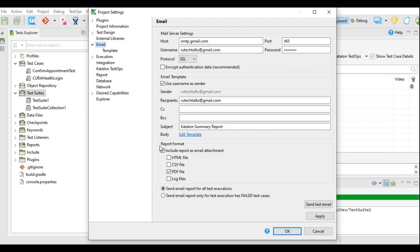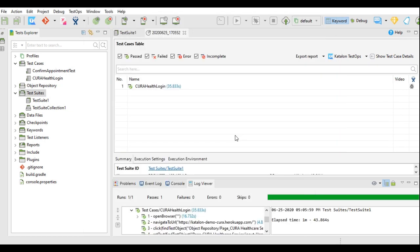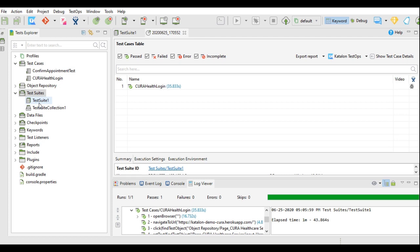This was about the email setup and sending reports through email. If you execute multiple test suites, you will get the reports in different mails. For example, if you have three test suites and if you execute all those three test suites in one collection, then you get three different emails for these three different test suites execution.